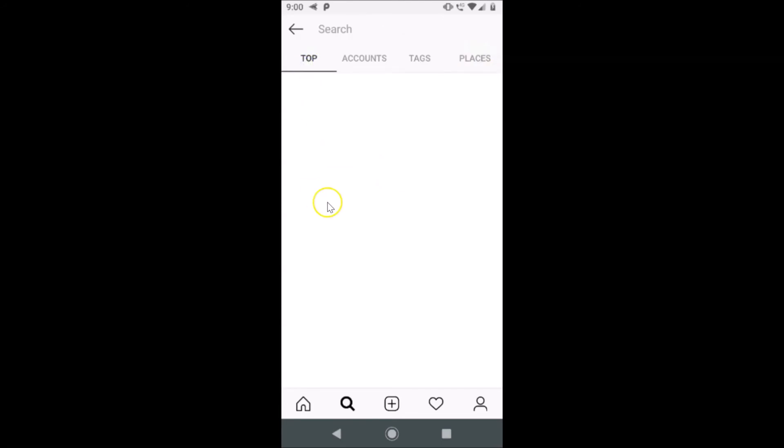That's it! In this way you can easily clear your search history in the Instagram app on Android. Thanks for watching. If you like my videos, please support this channel by subscribing to it. Thanks, bye!